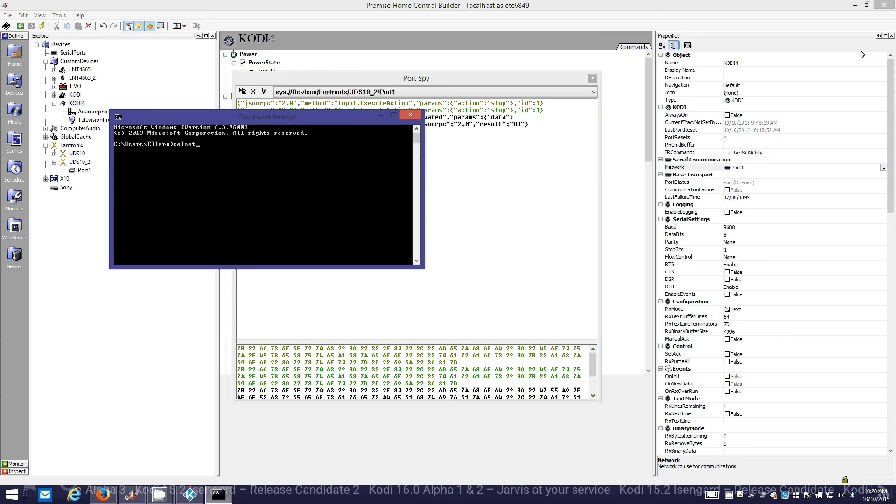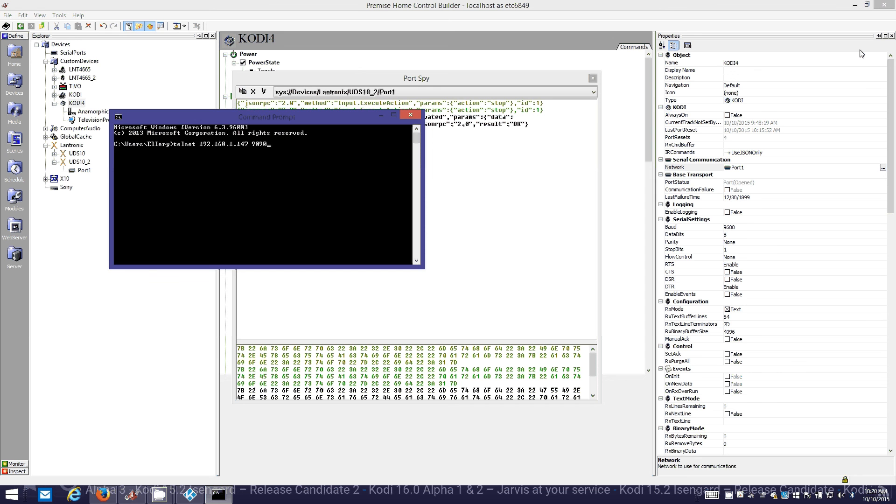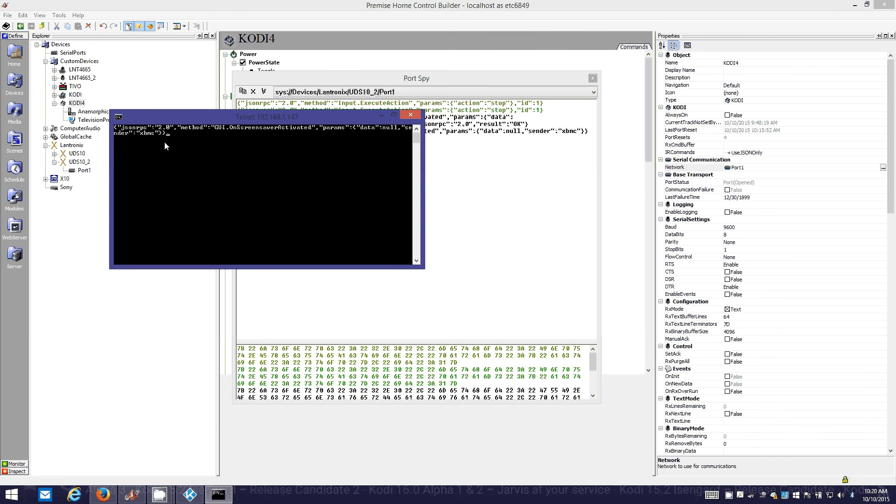I'm going to type telnet and then the IP address that I got from the Kodi settings, and then the port number, which again is highly unlikely that you've changed it, so just use 9090. Then it connects. That looks like the screensaver activated.